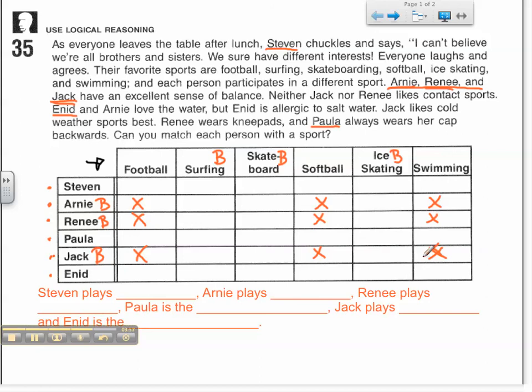The next clue states that neither Jack nor Renee likes contact sports, so Jack and Renee are probably not playing football — we've already noted that. Moving on, the clue says Enid and Arnie love the water, but Enid is allergic to salt water. My two water sports are swimming and surfing, with swimming typically done in pools and surfing done in the ocean, which is salt water.